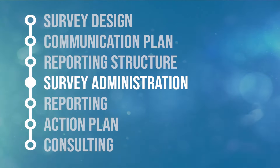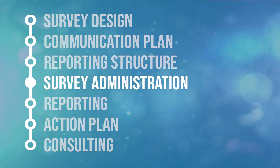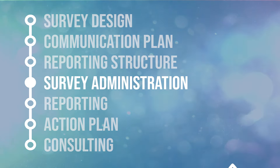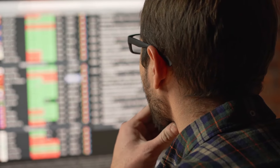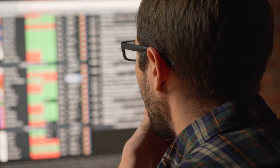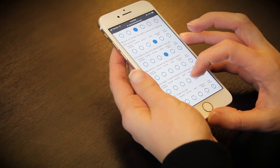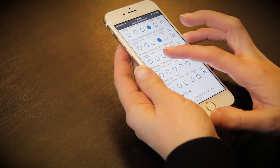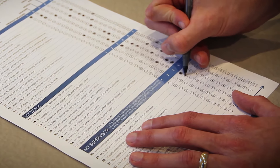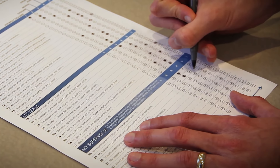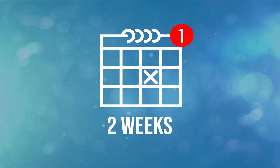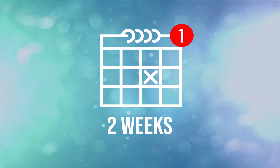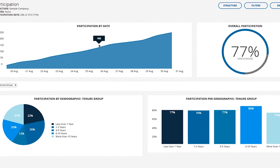With the survey designed, process communicated, and reporting structure completed, we are ready to launch the survey. To maintain full confidentiality and to achieve the highest participation rate possible, DecisionWise will administer the surveys for you. Your employees can complete surveys in any language and across any electronic device. If you have employees that cannot get online, paper surveys can be provided. Generally, surveys run for two weeks with personalized reminders to those who have not participated.